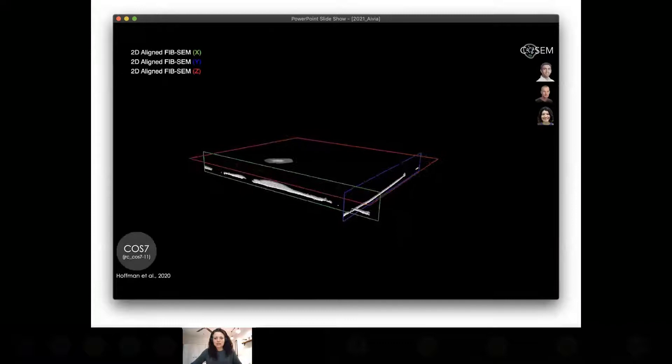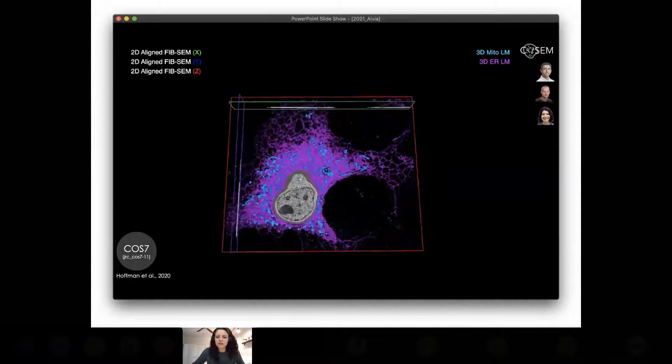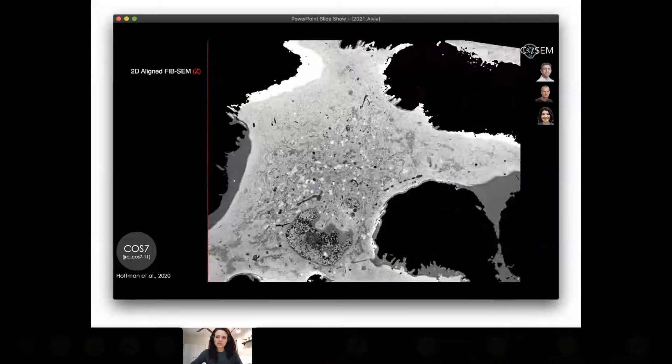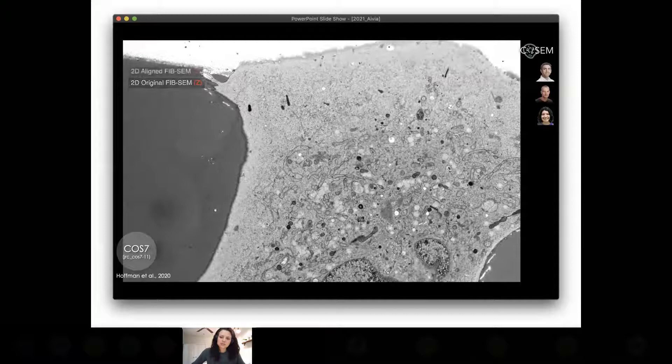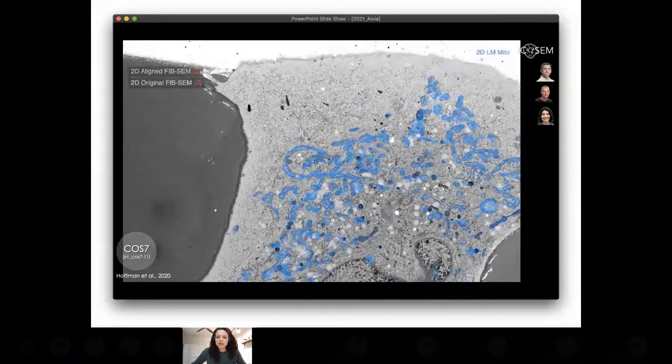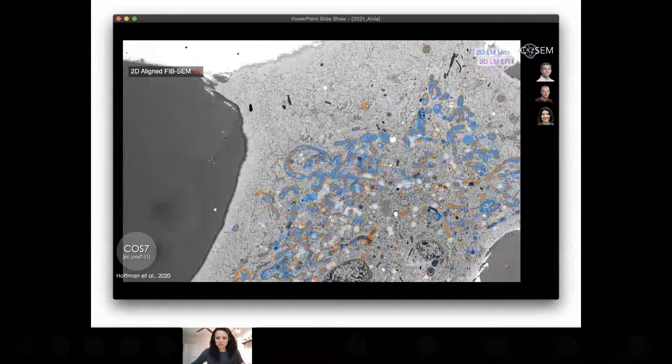We also got decent results on a mouse choroid plexus dataset, which is chemically fixed tissue — quite different from the samples we trained on. Another interesting aspect of the 8 nanometer networks was it allowed us to get segmentations of existing correlative light and electron microscopy datasets, such as those published in the Hoffman Science paper. John was able to use them to automate the alignment between the EM and the LM data. You can see the deformable part of the alignment as we switch between the original FIB-SEM and the FIB-SEM aligned to the LM data.